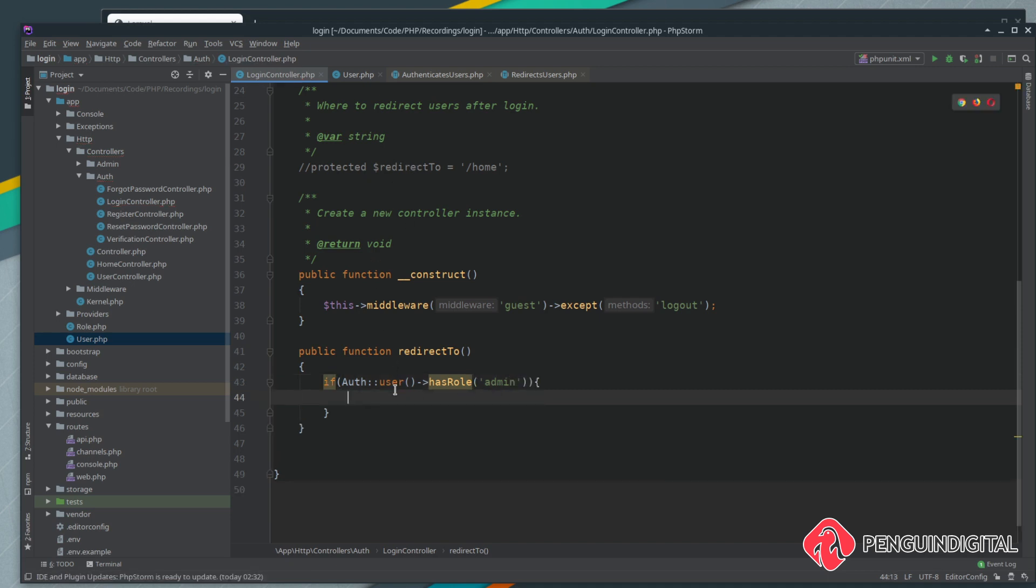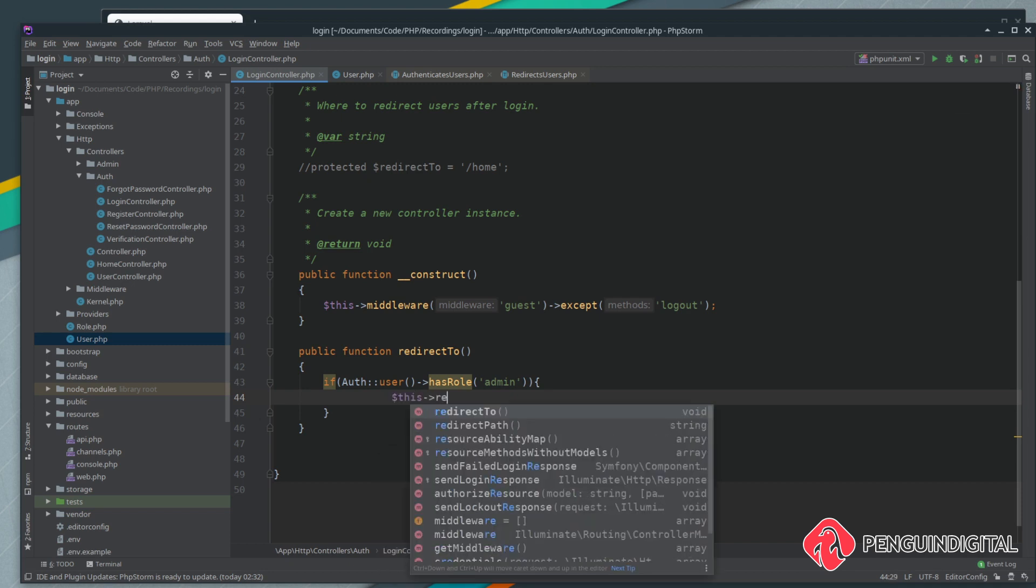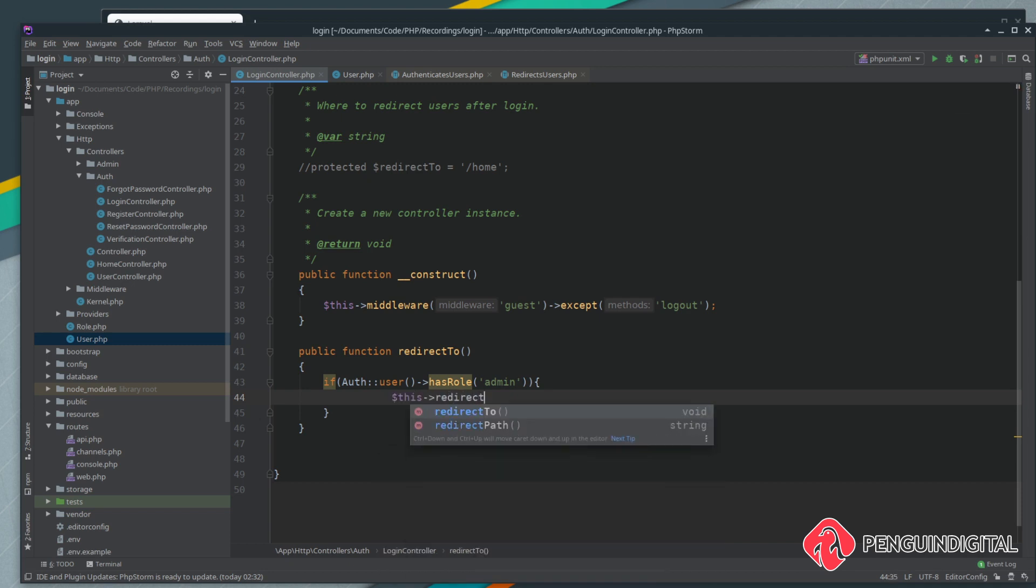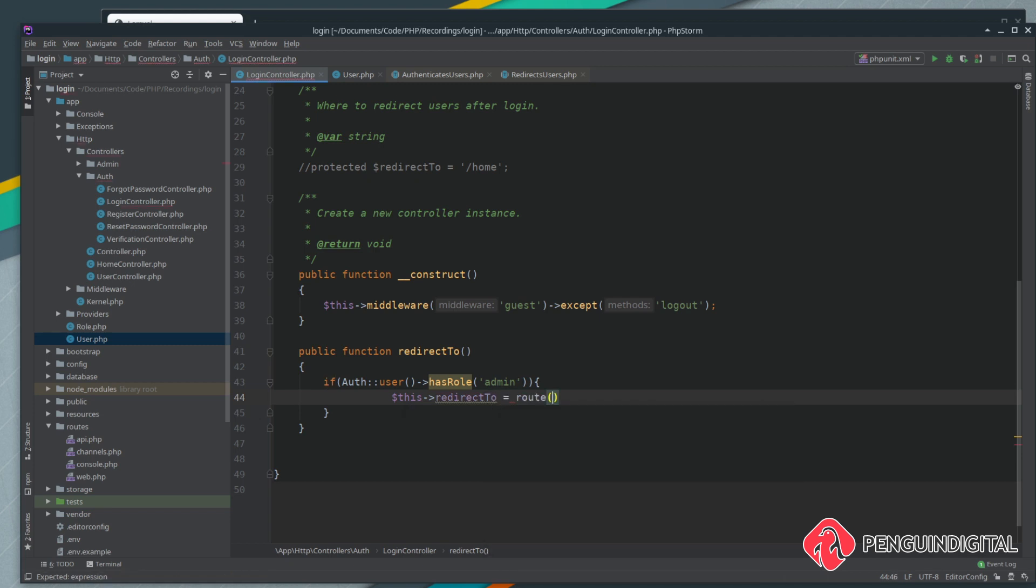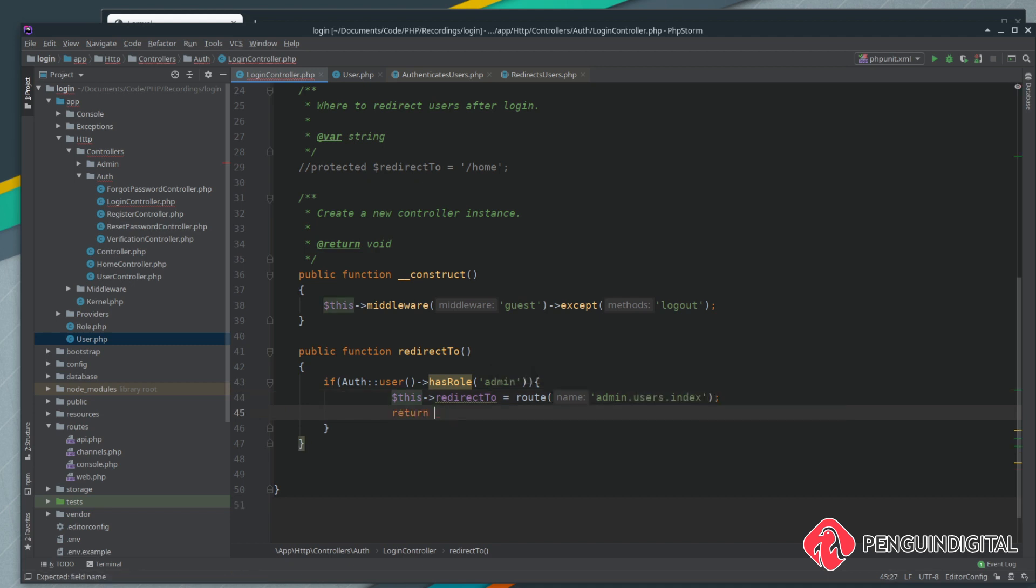We can say this redirect to and we want to set this to a route. Now you can route this to any route you want in your application, but I'm going to route it to the user management page, so the route for that is admin users dot index. Then all we need to do is just return this redirect to.